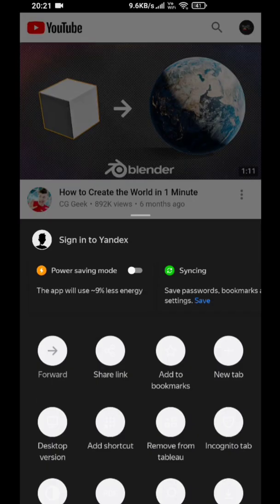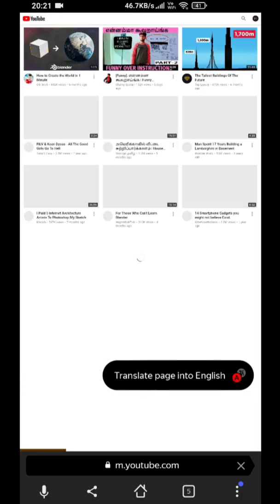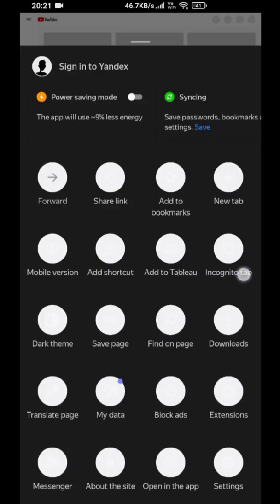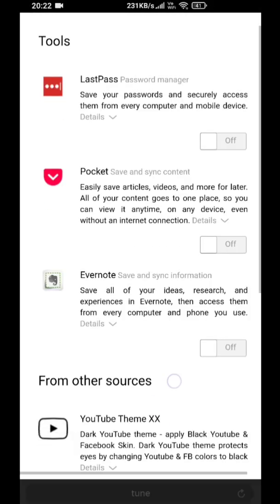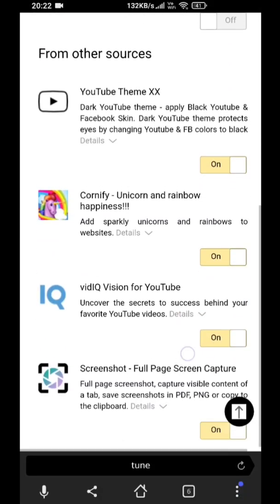Now switch it to desktop mode. Go to settings and tap extension catalog — you can manage all your extensions from here.